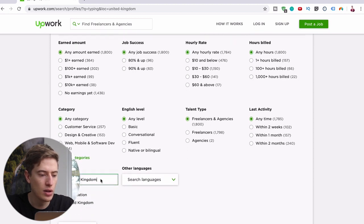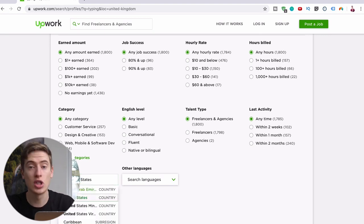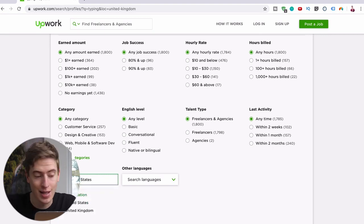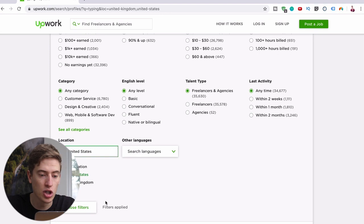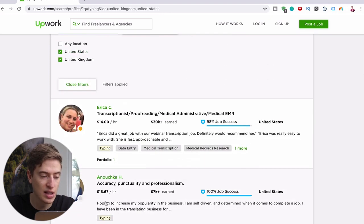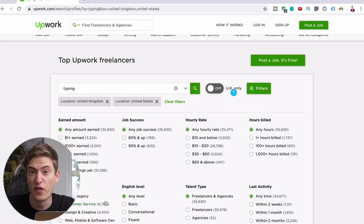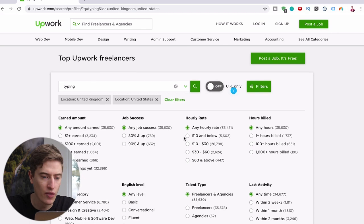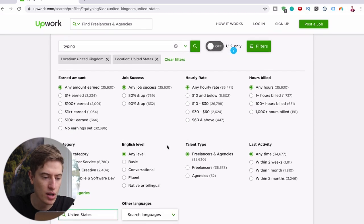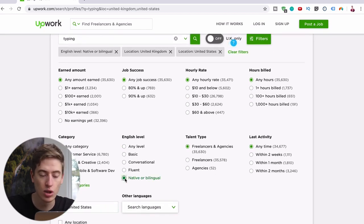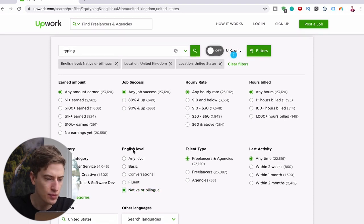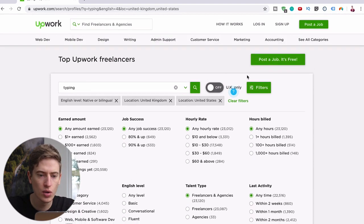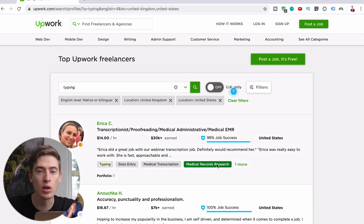And that's another location, United States, because obviously United Kingdom and United States will be able to charge a bit more. As you can see here, 14, 16, rather than four and five. We're going to say your English is native because I assume if you're from this country you've probably got native English. Let's have a look at what people are charging.